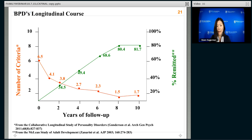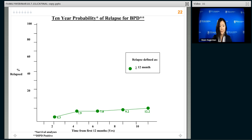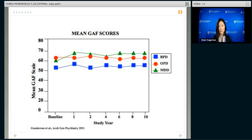The percentage of people who remit — fall out of criteria for BPD over 10 years — is substantial: at 10 years, 80% of people with BPD won't meet criteria for the disorder, even without specialized treatment. And the probability of relapse is actually quite low once you remit — the likelihood of developing full-blown BPD again once you get better for a sustained period of time is low, like 1 in 10 people over 10 years will have relapse in a significant way.